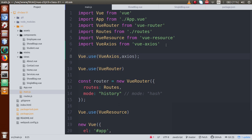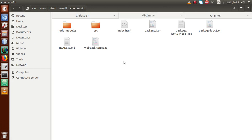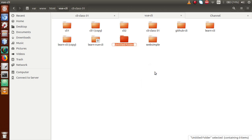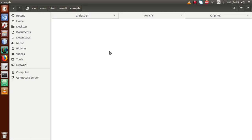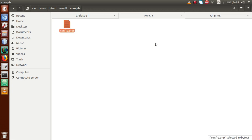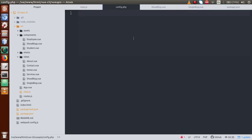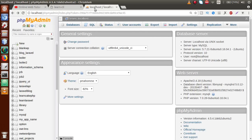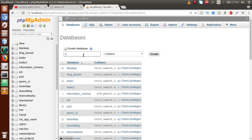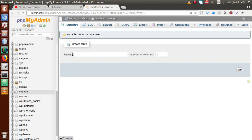Next, hum PHP APIs ke liye folder create karenge, database create karenge, aur CRUD operations ke liye files create karenge. Just go to the folder structure — here is our VueJS application. Ek naya tab kholunga aur hum ek PHP folder banane waale hain called 'view-apis'. Inside this view-apis folder, I am going to create our first file called config.php for our database configuration. Now just go to the browser and create a new database called 'view_apis'.